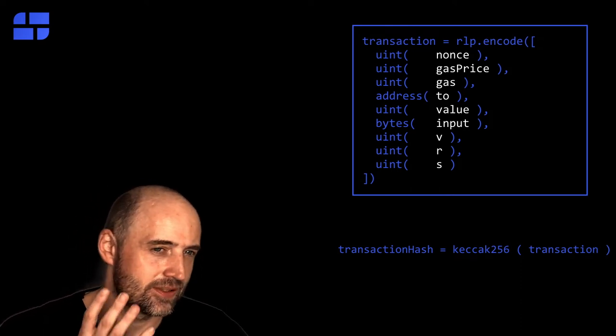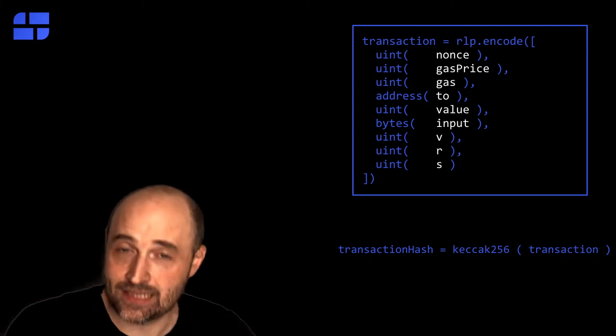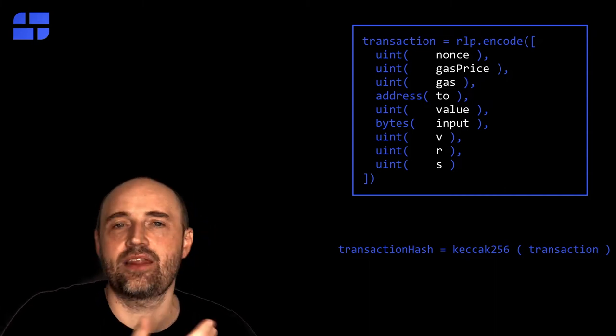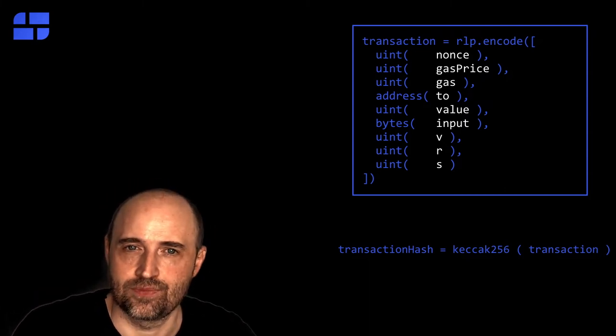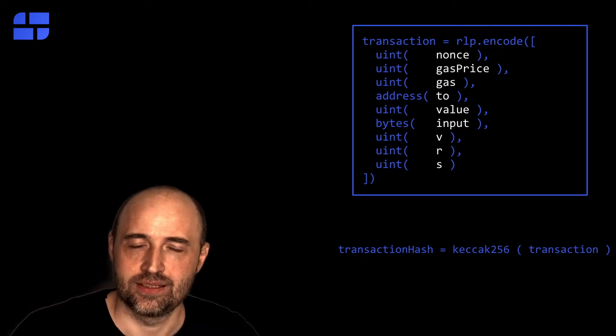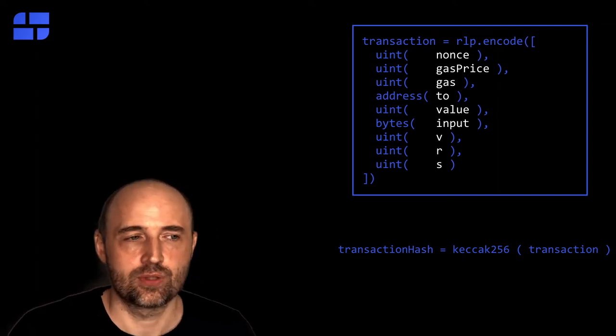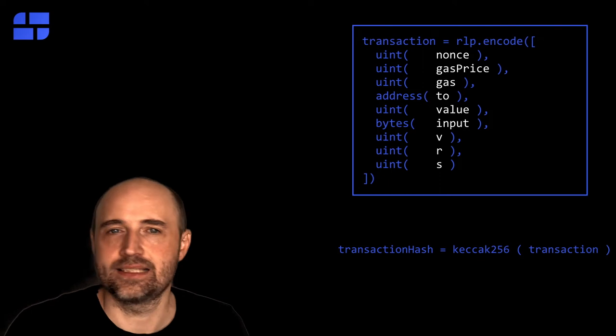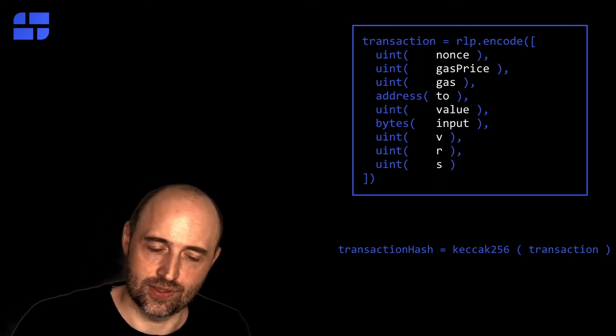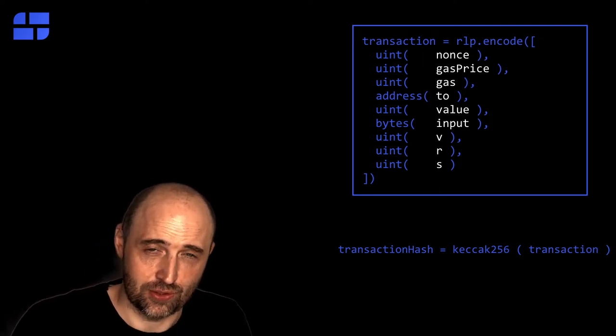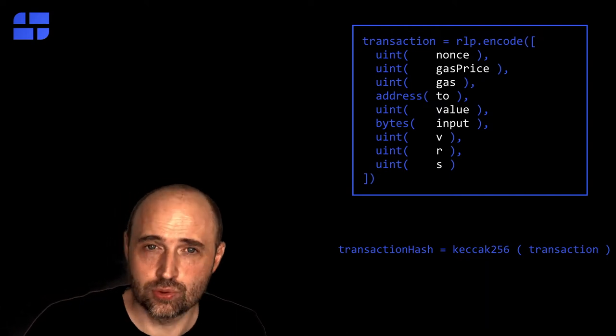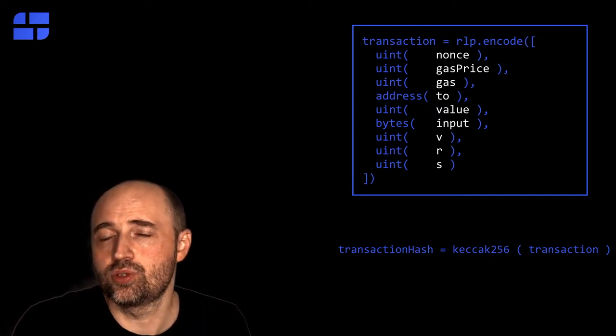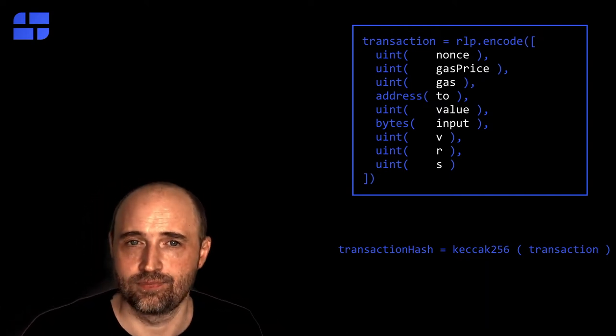Now, the one thing is the transaction, the incoming transaction. The other thing is the outcome of a transaction. The result of it. This is called the transaction receipt. And the transaction receipt is treated exactly the same way. There's a different storage value in the header called receipt root. And this is the root hash for a Merkle tree of receipts.